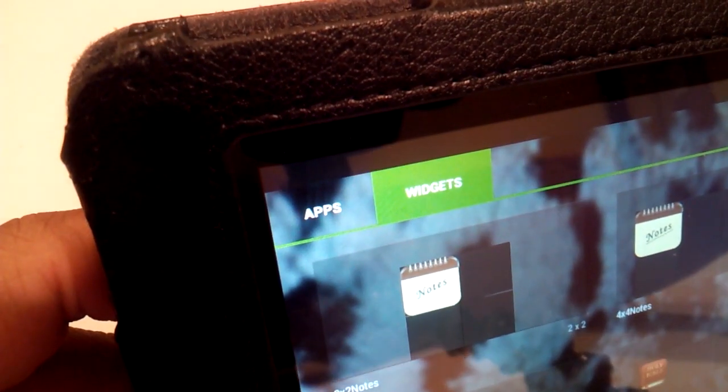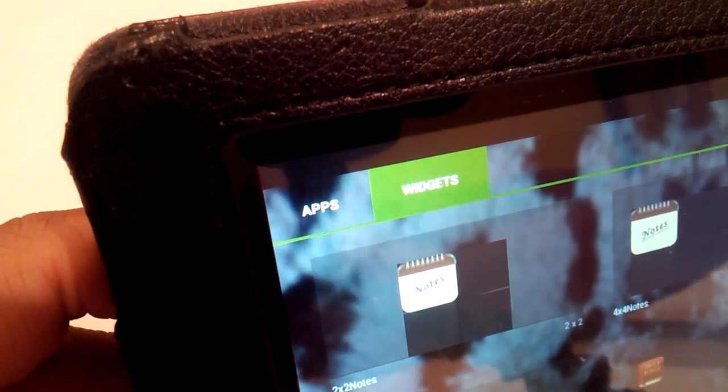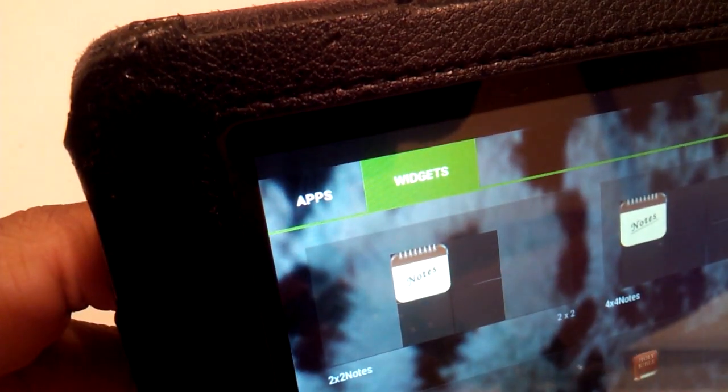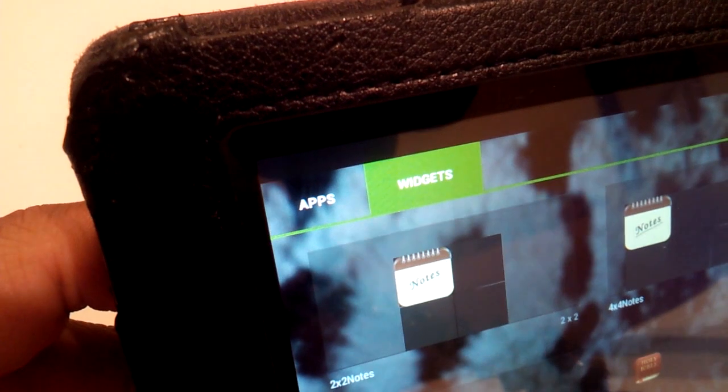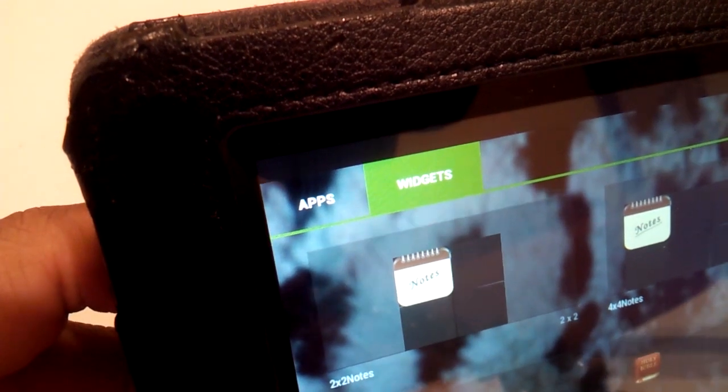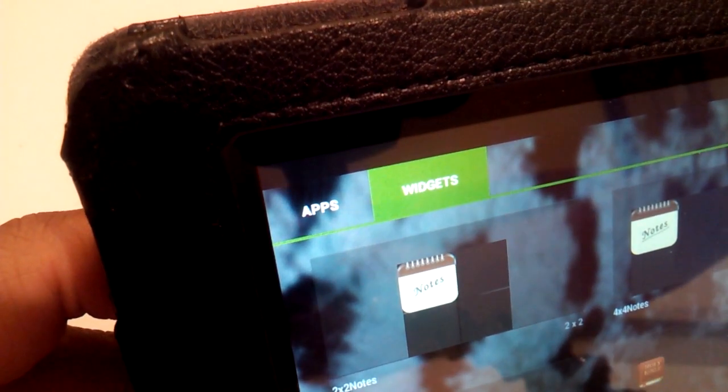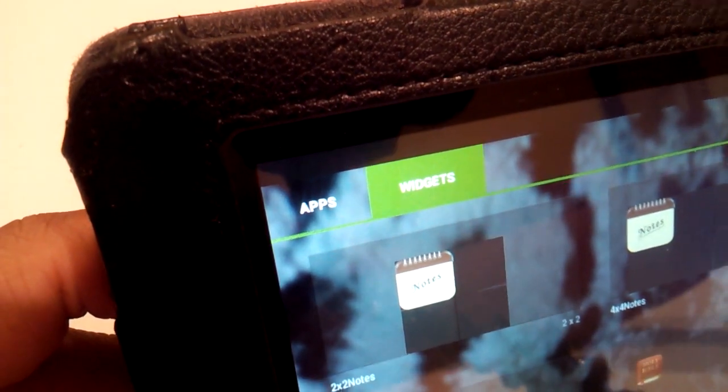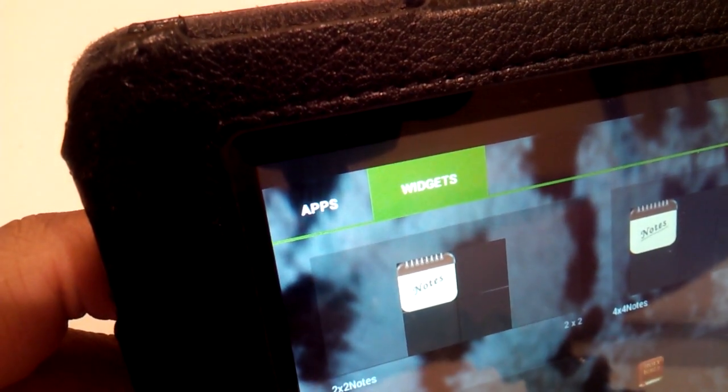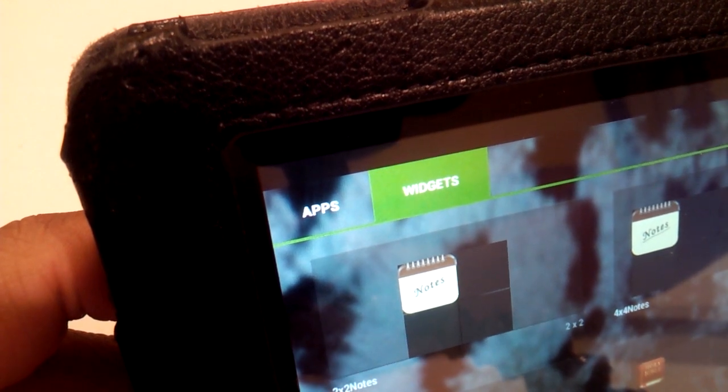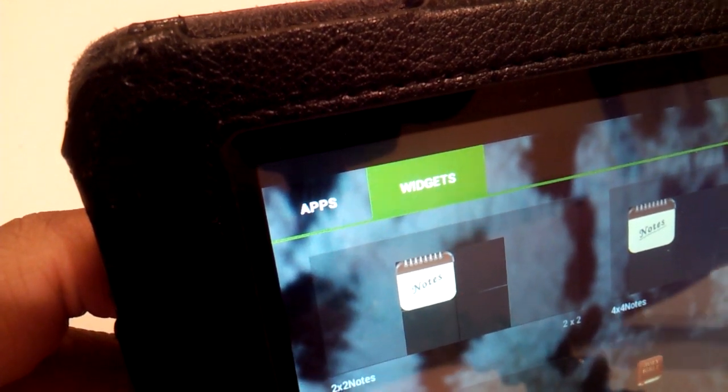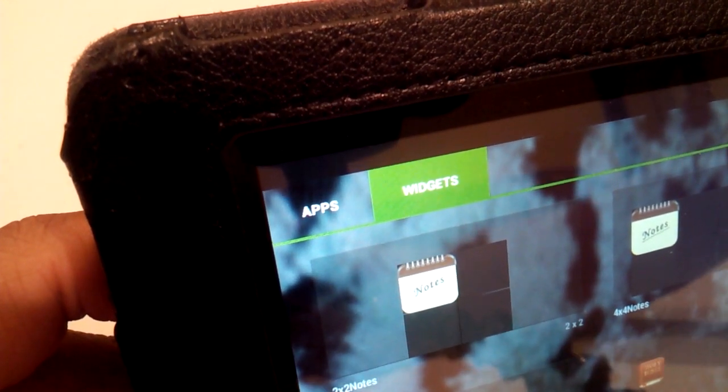Now right after installing Nova Launcher, you will notice a few small changes like the apps and widgets tab look different in the top left corner. Other than that, it looks pretty much the same. So now it's time to install our icon packs.